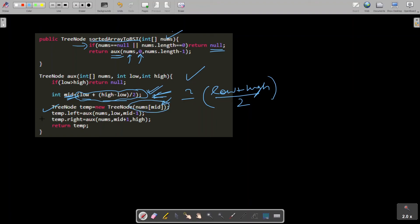We then make recursive calls: `low` to `mid - 1` for the left subtree (since mid has already been picked), and `mid + 1` to `high` for the right subtree. Recursively, this generates the balanced binary search tree and we return the root of that tree.